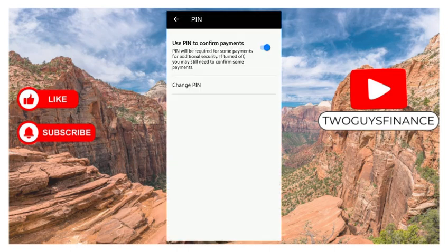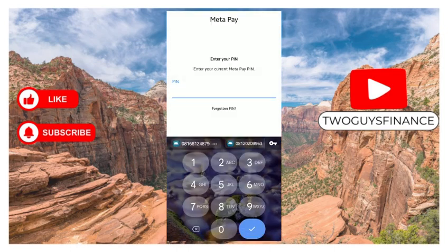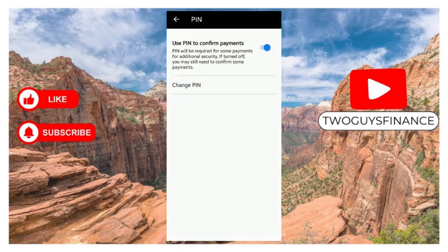You can decide to change your PIN by clicking on change PIN. Apart from that, you can turn it off whenever you want because PIN is required for payments. Even when you turn it off, you may still need to confirm some payments with your PIN. That's it.